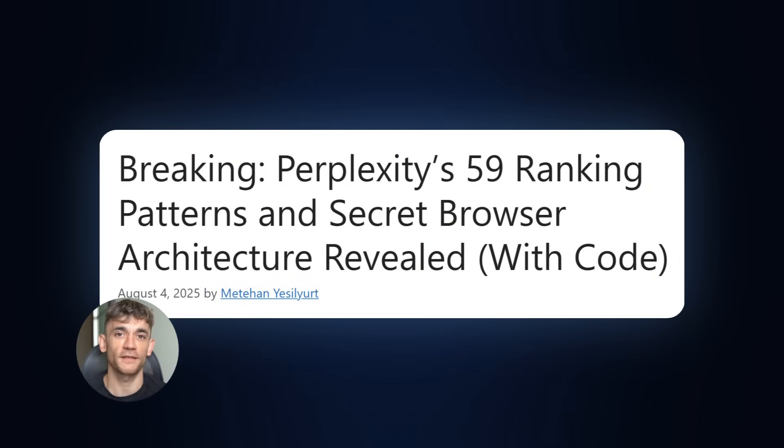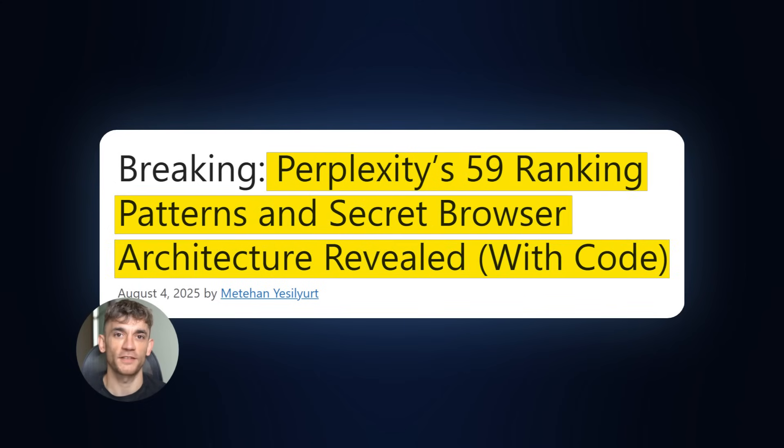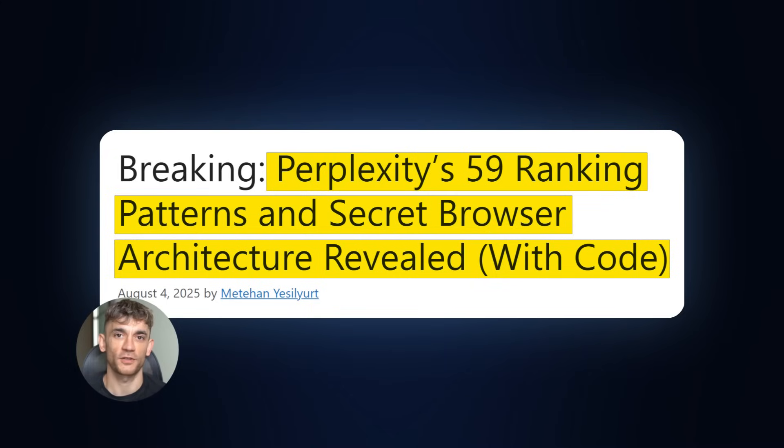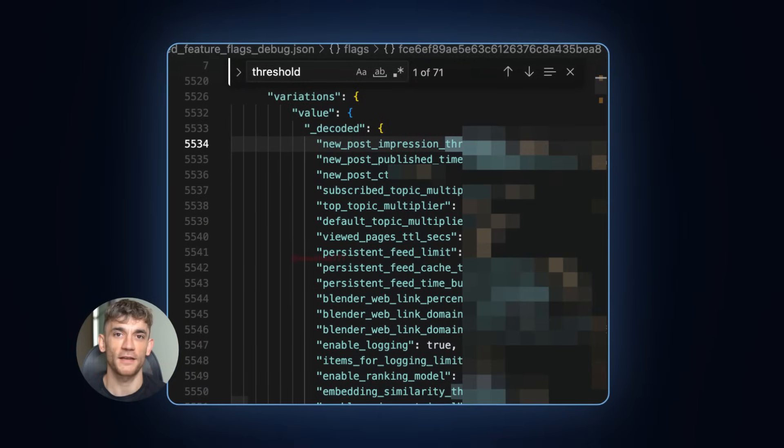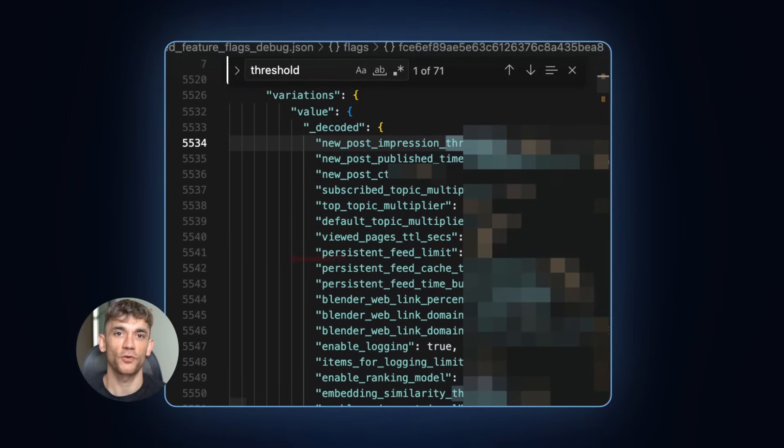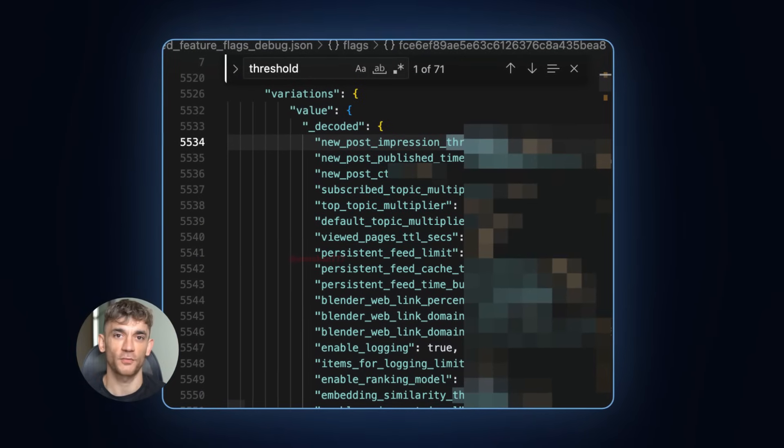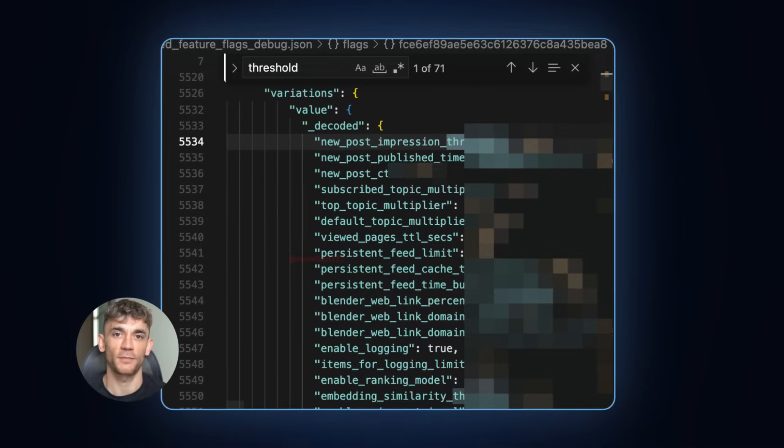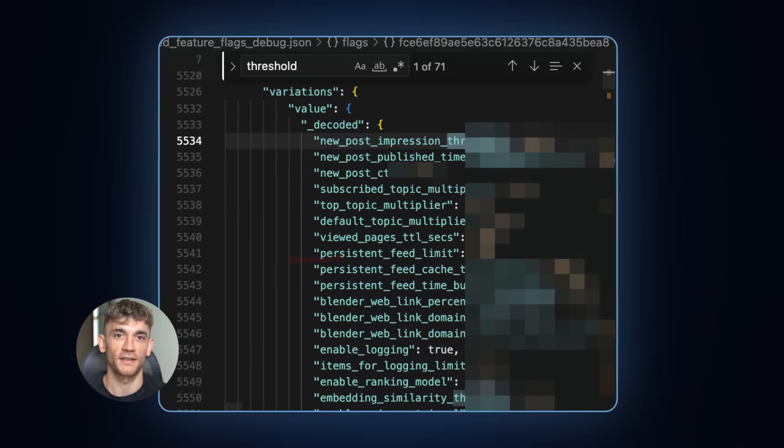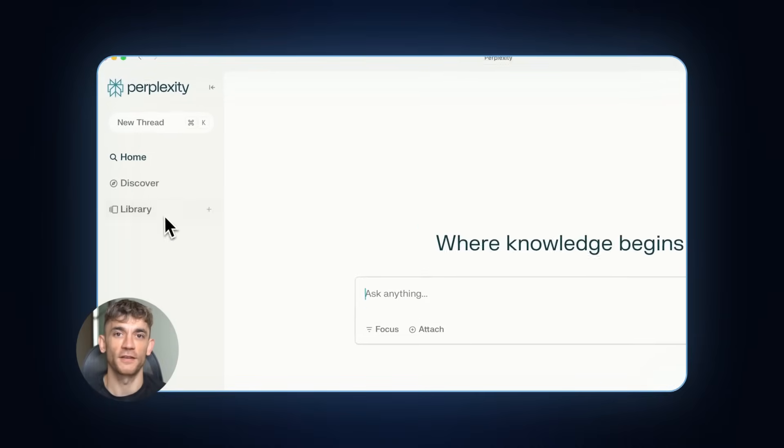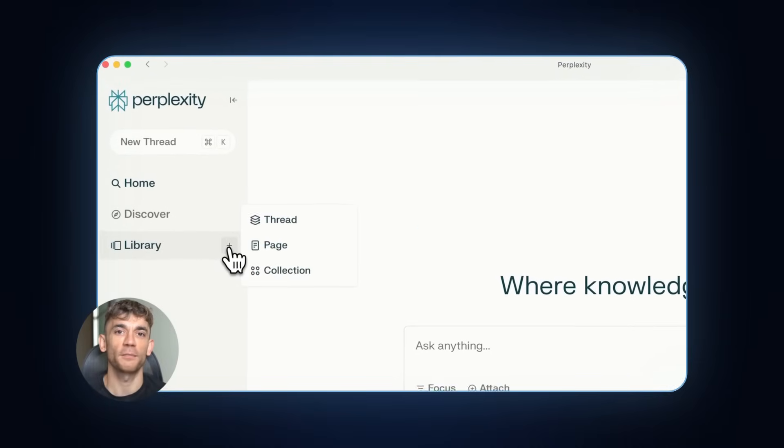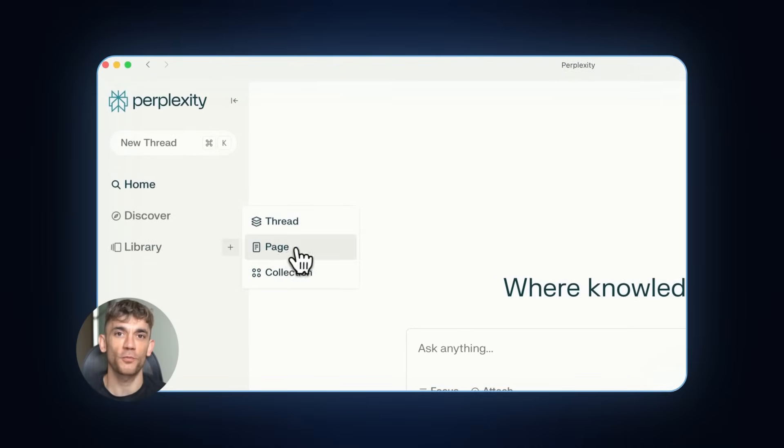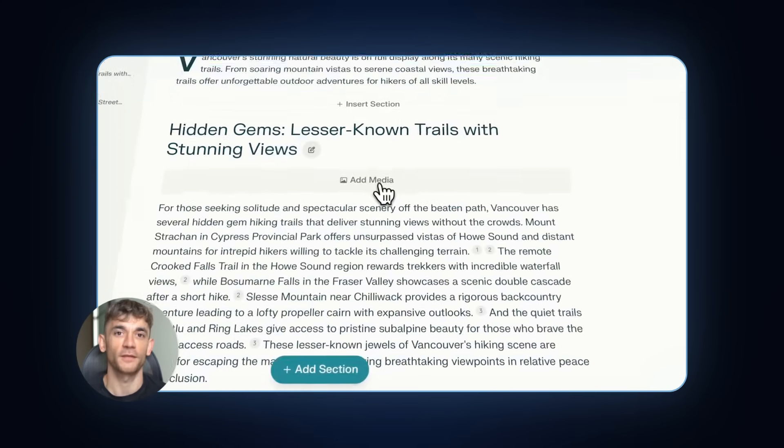But first, let me tell you something that's going to blow your mind. I just got my hands on leaked information about Perplexity's ranking system from a researcher named Mithahan Yesul Yurt. We're talking about 59 different ranking patterns and the secret browser architecture that controls everything. This explains why some content randomly explodes while other content gets buried. Now, before we dive into the technical stuff, let me show you the simple process that anyone can use right now.